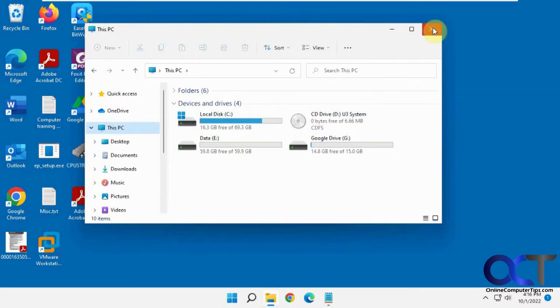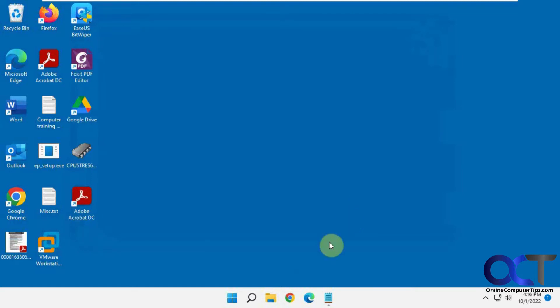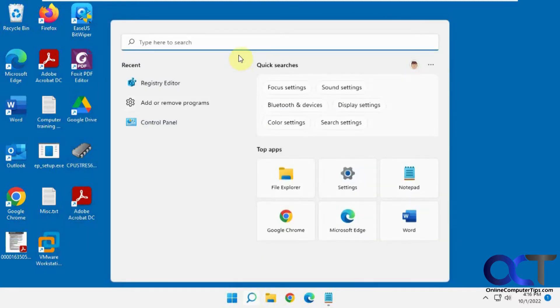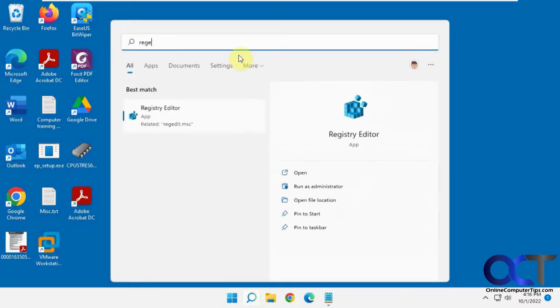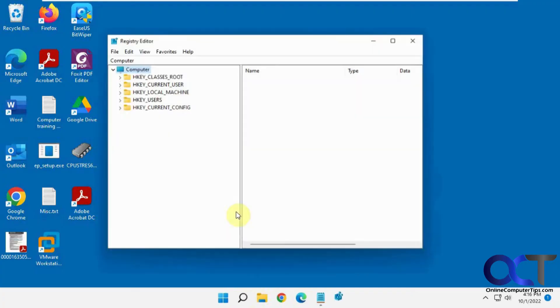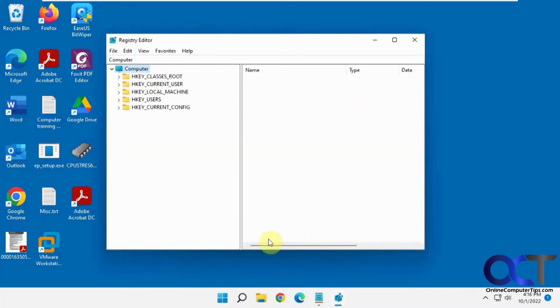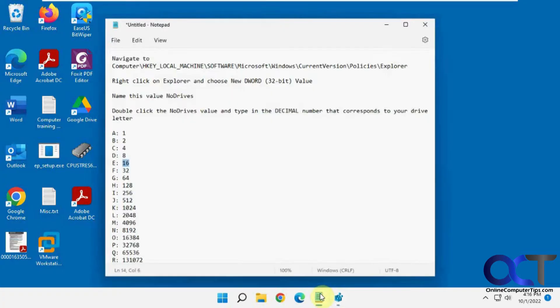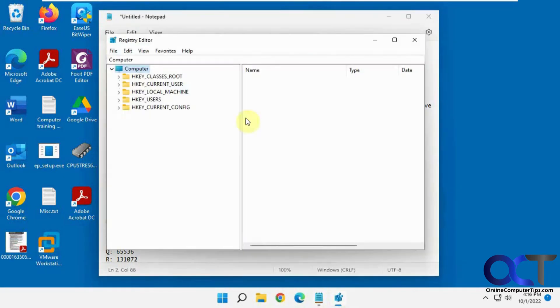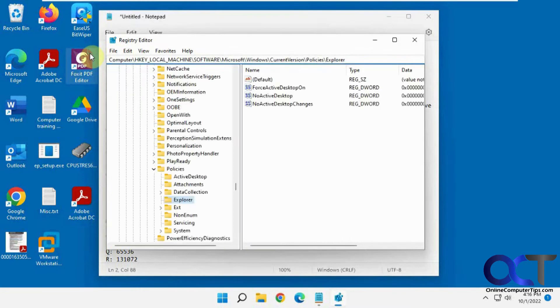So what you could do is a little registry edit here. You click on Start, search for regedit, Registry Editor, say yes, and then you want to go to this path here which you could copy and paste from the description, right there in the address bar, enter.